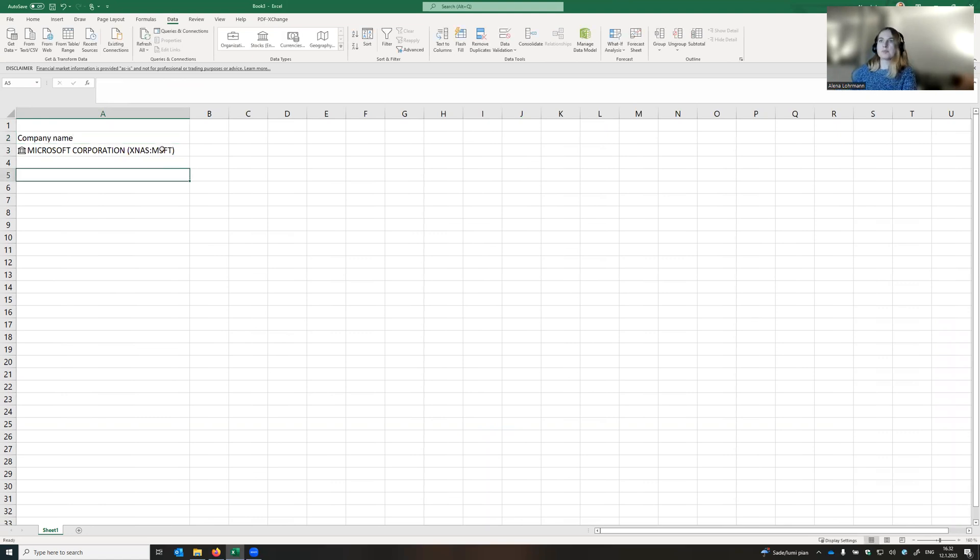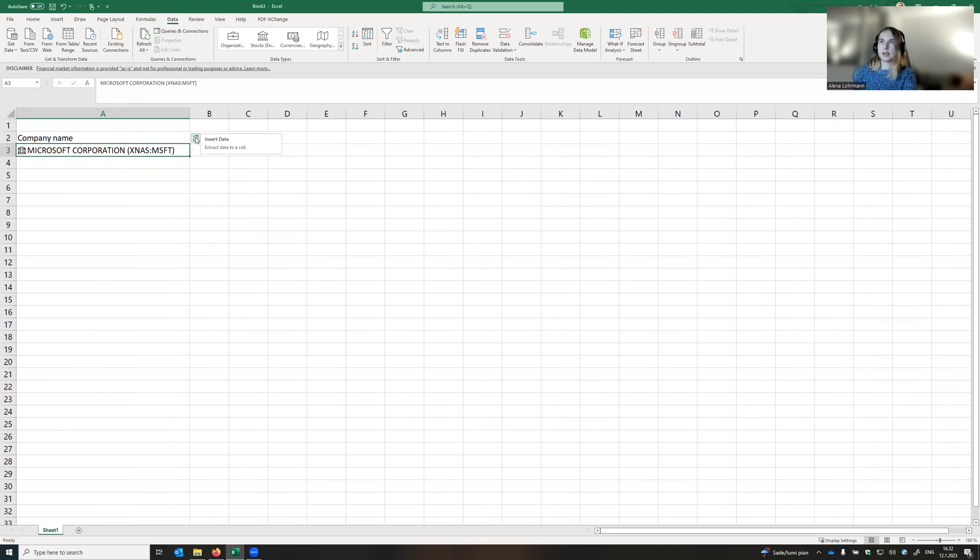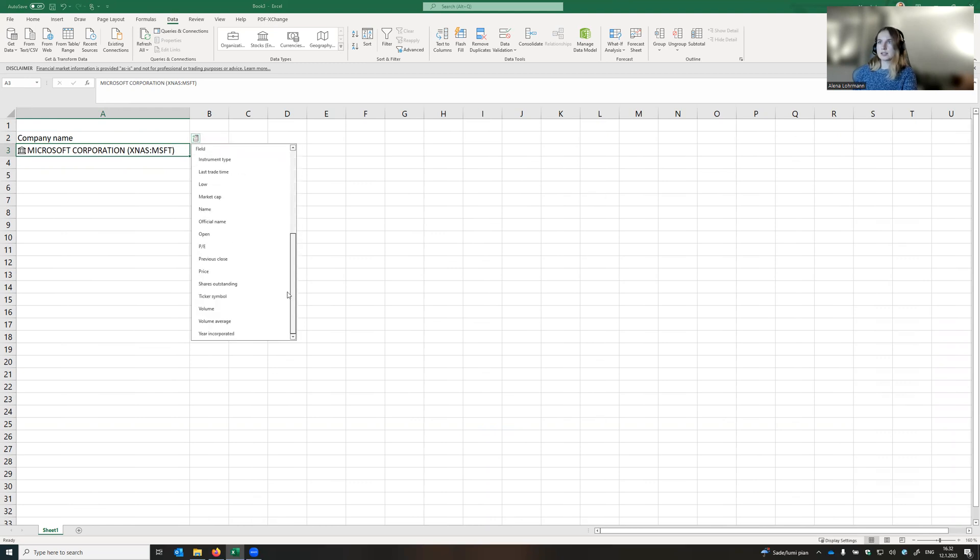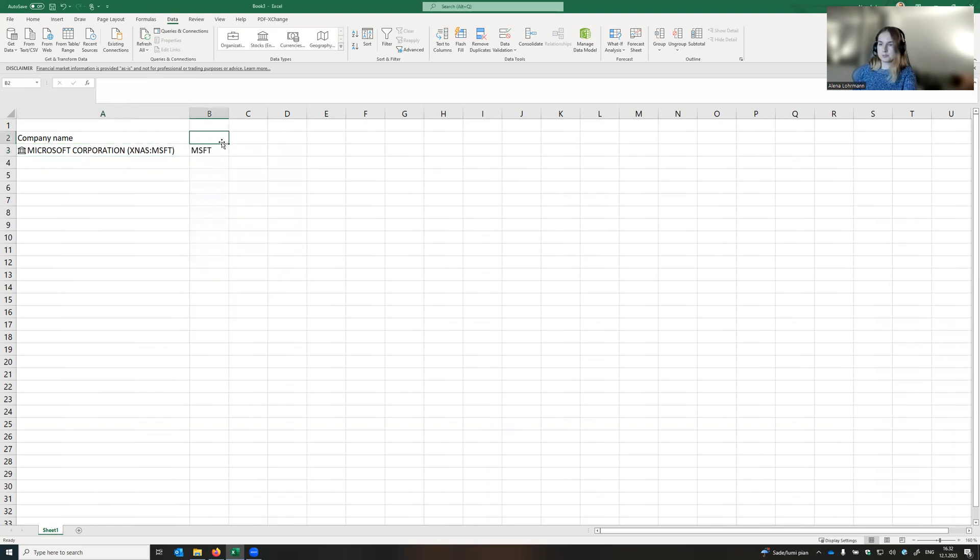When we click on the name of the company, on the right side there will be a small icon. We click on it and let's select first the ticker symbol.